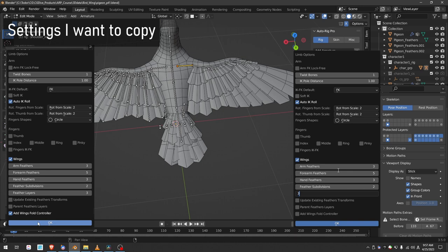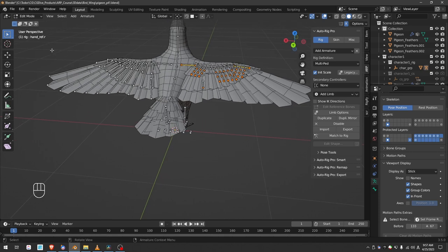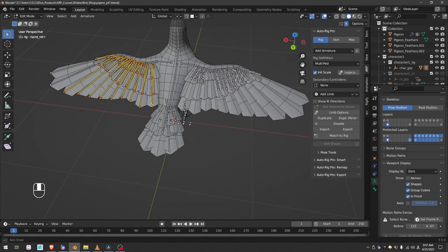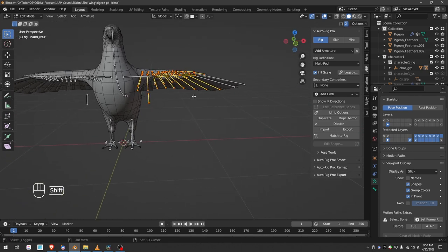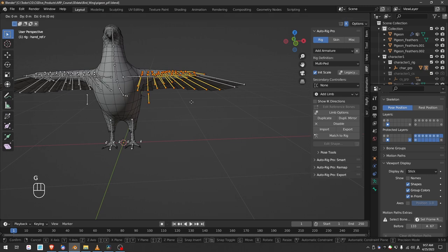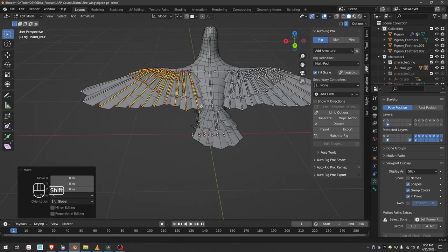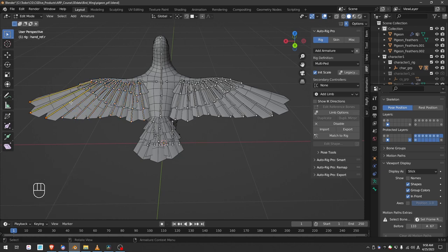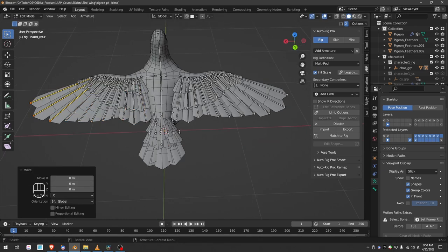Because our bird is symmetrical, we don't have to align these feathers manually. Just select the feathers on the left side, enable x-axis symmetry, tap G lightly and then left click to confirm. Here I missed some bones. So again, select them, press G and left click to confirm. And I can match the rig.